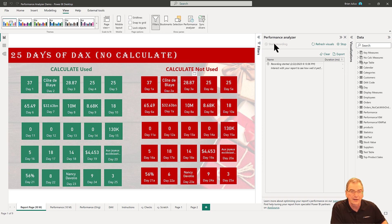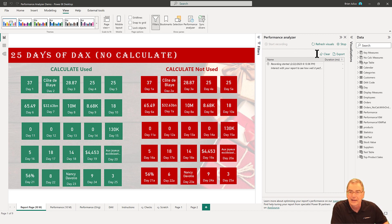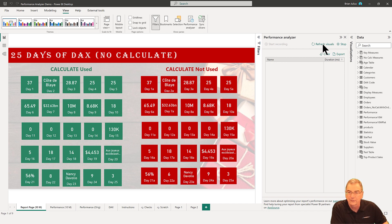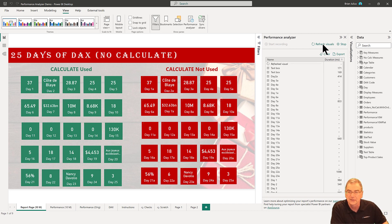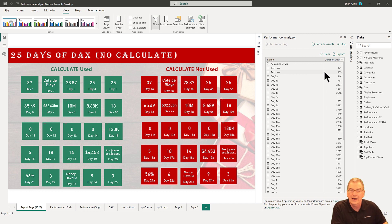I've got 50 cards on this page with different measures in them. What we're going to do is clear the cache, and then we're going to say refresh visuals. What it'll do is run through and recalculate every one of our visuals on the page.